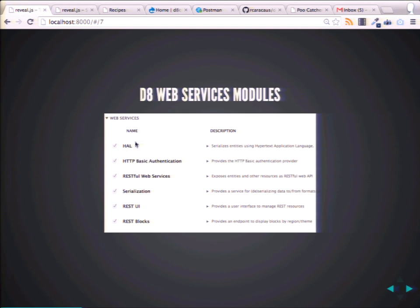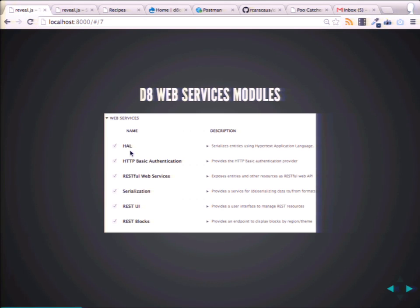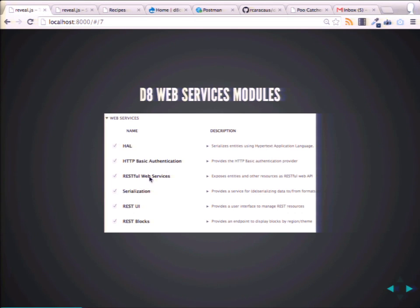So you install — or enable — some of these modules already in core, and these four up here give you an API out of the box. If you go look at that presentation by Lynn Clark and Klausi, they really go into a lot of this stuff.